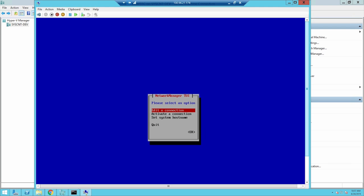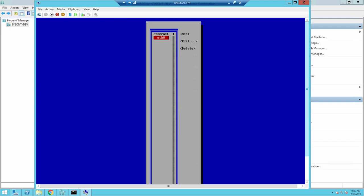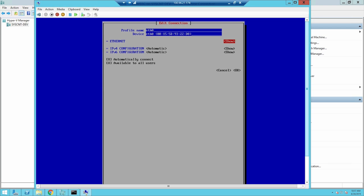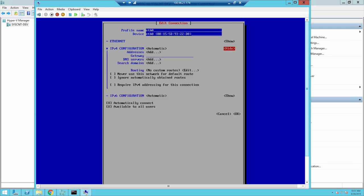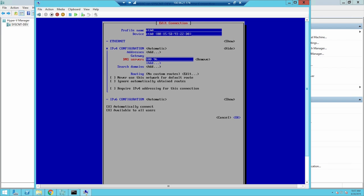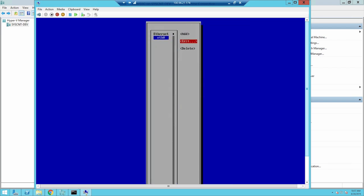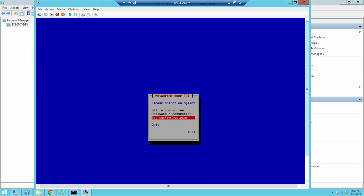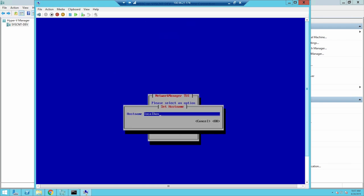Then perform the following sub-steps. Select Edit and press Enter. Select the Ethernet connection and then select Edit and press Enter. Select IPv4 Configuration, click Show, and then press Enter. In DNS servers, type the DNS IP address and click OK. Select Back and then press Enter. Select Set System Hostname and press Enter. In Hostname, type the FQDN of the host and then press OK.